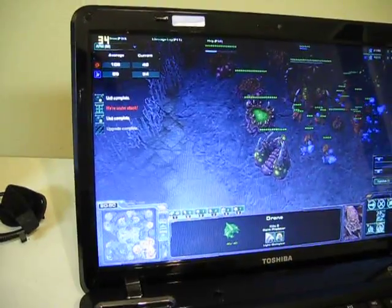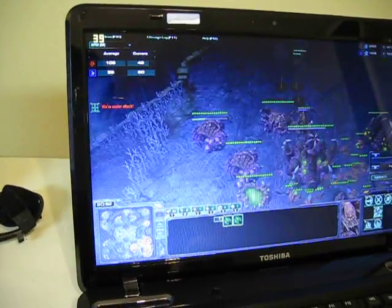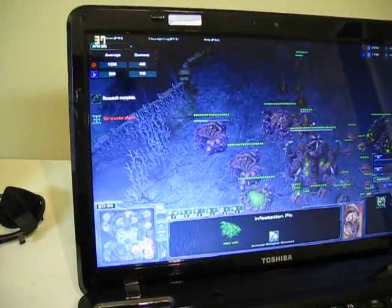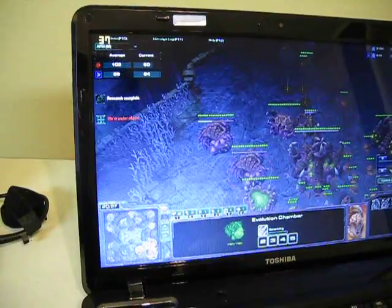So stay tuned for the Left 4 Dead 2 review. That's complete. Thank you.